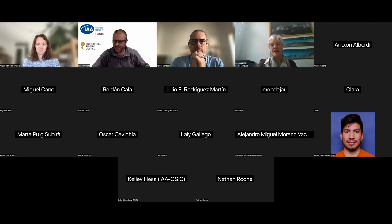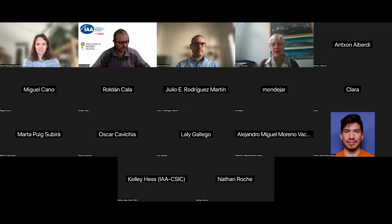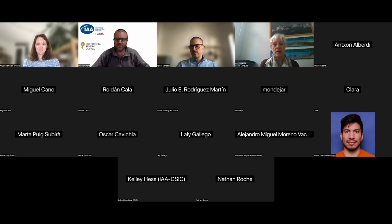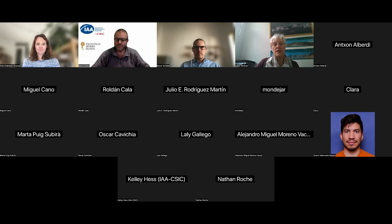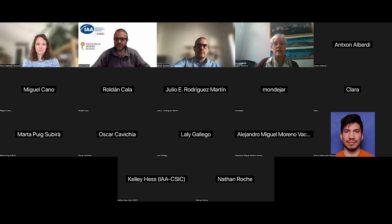Good morning, everybody. Thank you very much for being here again for our webinar from our Severo Ochoa program. Today, it's a pleasure to have with us Anja Feldmayer Krause. Anja Feldmayer Krause studied physics at the Ludwig Maximilians University in Munich. For her PhD in astronomy, she worked at ESO in Garching and analyzed the Milky Way nuclear star cluster stellar kinematics and constructed dynamical models. She also investigated star populations of the inner region of the Milky Way nuclear star cluster. After graduating from Leiden University in 2016, under the supervision of Tim de Zeeuw, she worked at the University of Chicago with Wendy Freedman on star population and initial mass function gradients in early-type galaxies.